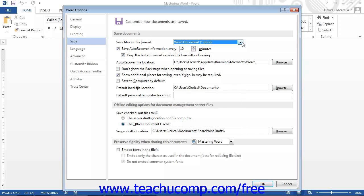You can also set the default behavior of the AutoRecover feature, choosing how often this information is saved and where the information is saved.